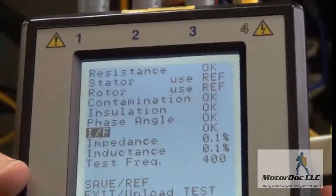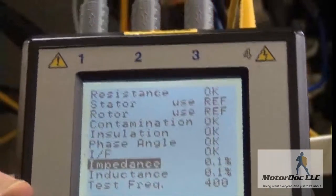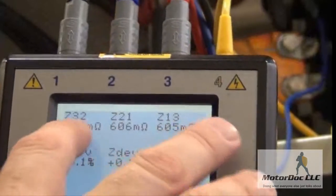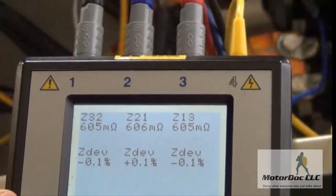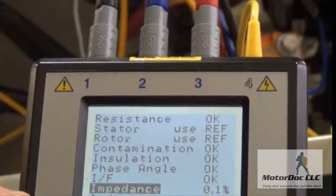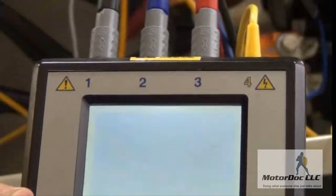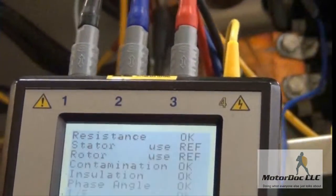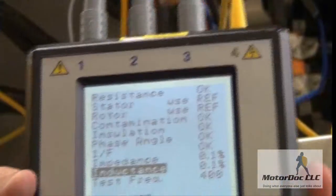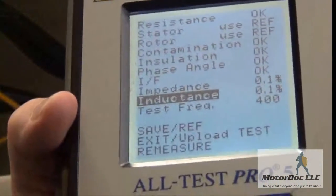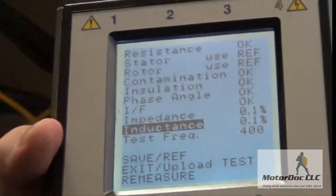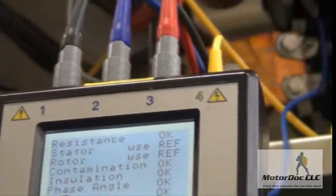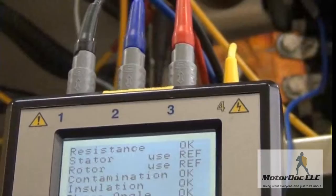I press OK again, go back, and look at the impedance. I was expecting some unbalance, but it reads 605, 606, 605. The inductance is 0.2, 0.2, 0.2 — that's all good. Last but not least, the test frequency it selected was 400 hertz — I don't have to select that manually. That test is now finished.